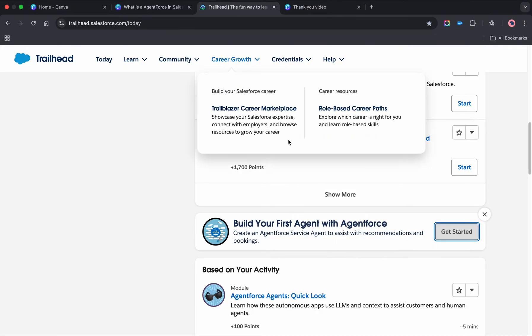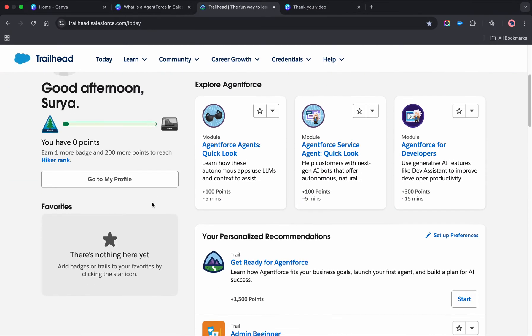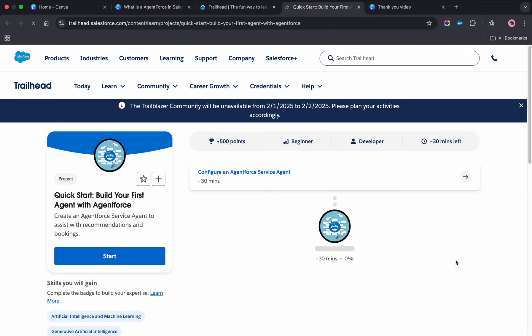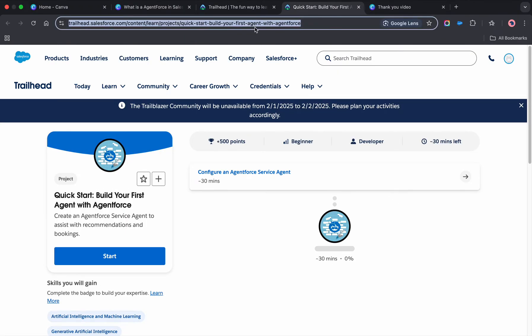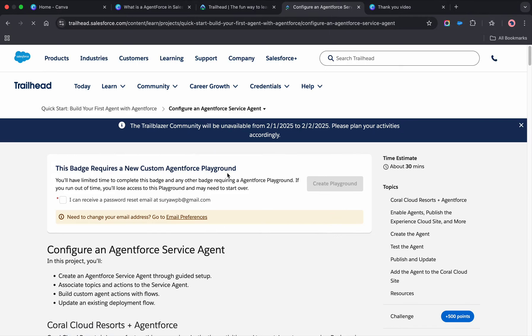What you need to do is go to your Trailhead first and search for something called 'Build Your First Agent with Agentforce.' Click on get started. This is the link I'll be sharing in the video description for learning purposes.